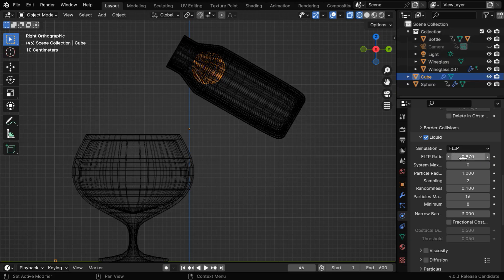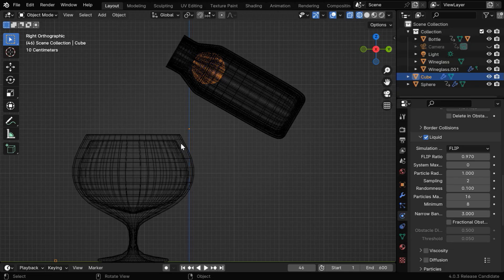The default value of 0.97 is too high. It will create a lot of turbulence and splashes from the liquid. So we can use a slightly lower value here. Let's say we change it to 0.95.